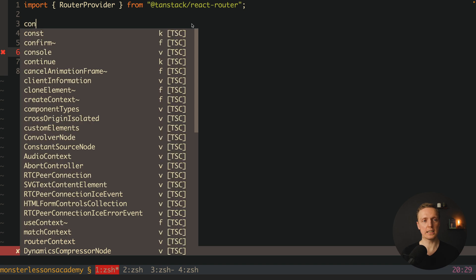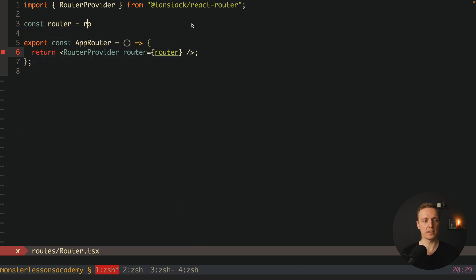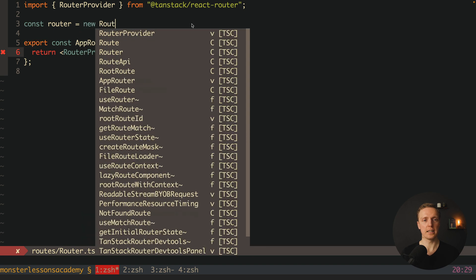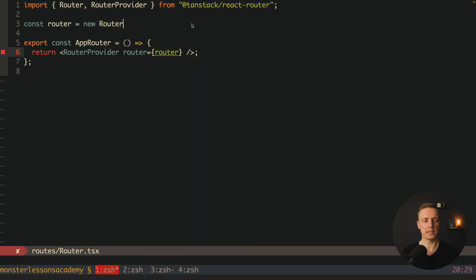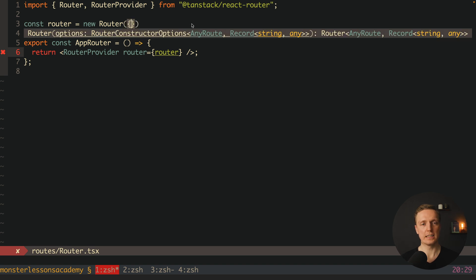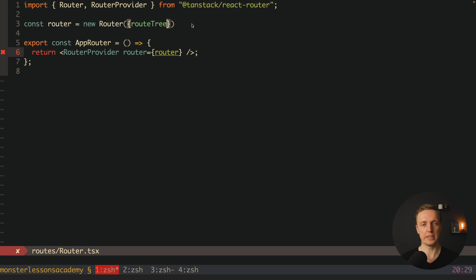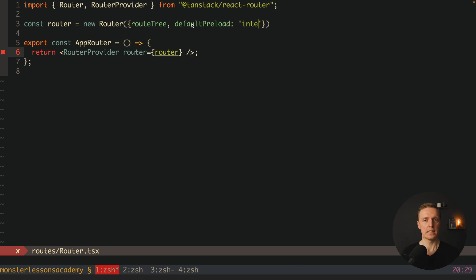Now inside our AppRouter, let's implement our router property. This is the call of new Router, and we are getting this Router also from TanStack. We must provide inside an object with two fields: first, it is routeTree — this is a tree of our routes — and secondly, defaultPreload intent.